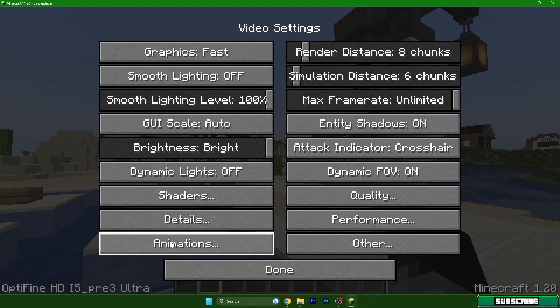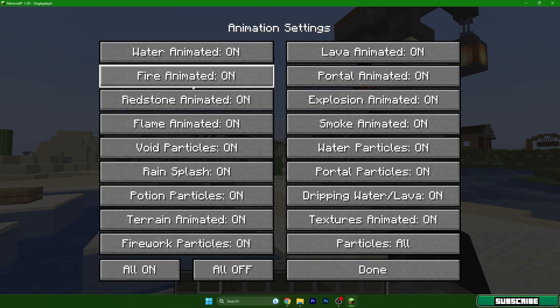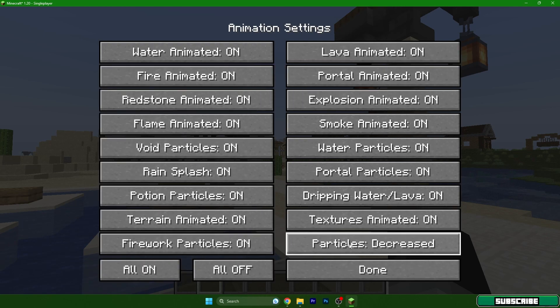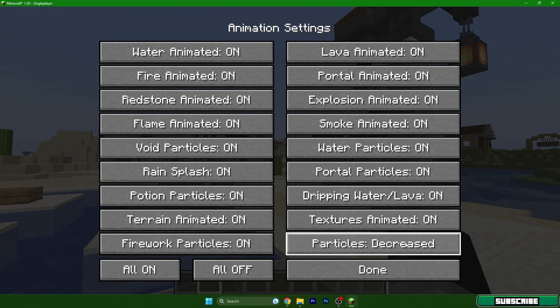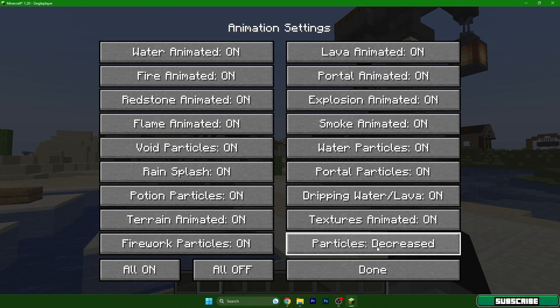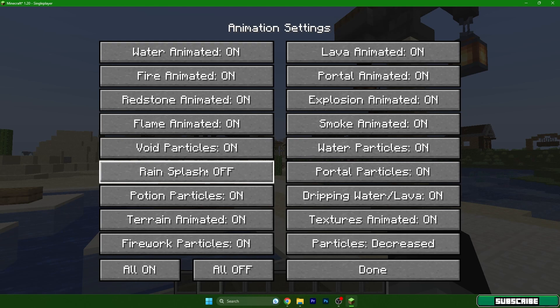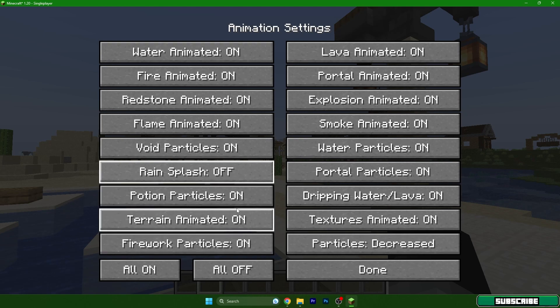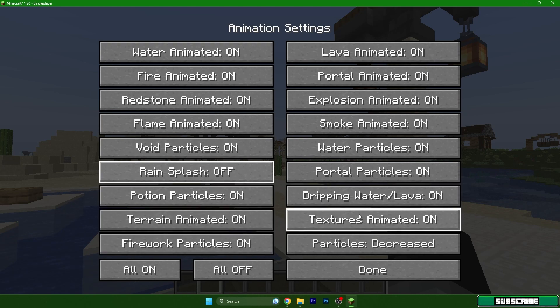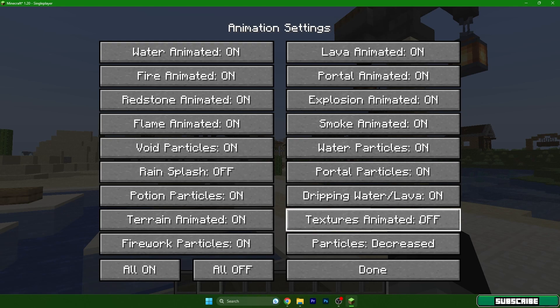Let's get to the animations. The particles, let's get it to decreased or minimal. I will use decreased but you can also use minimal if you want. You can turn off the rain splash. Potion particles, let's leave it on. Textures animated off, hit done.